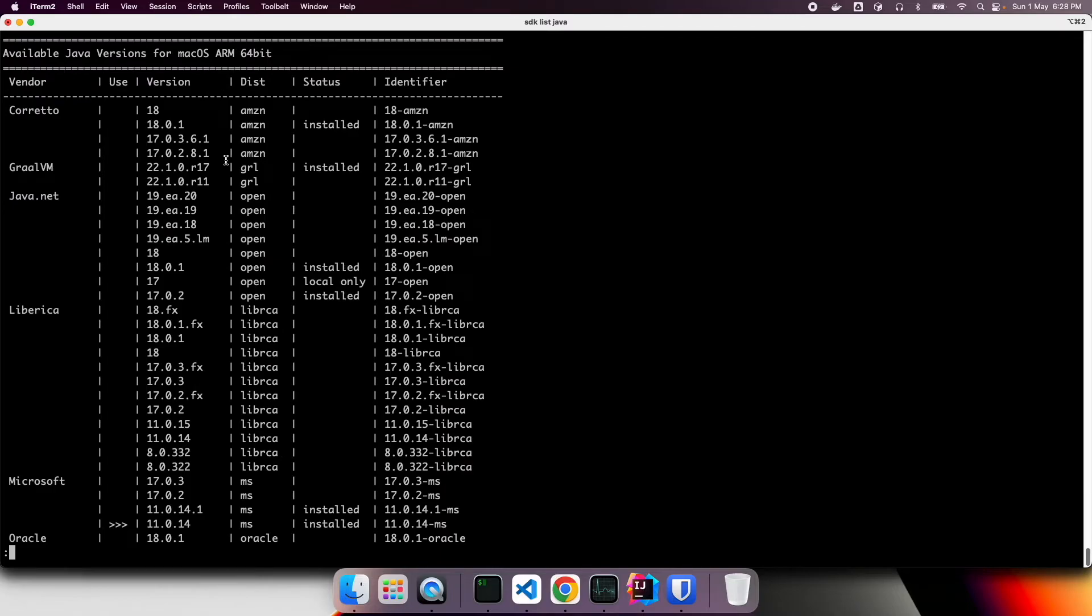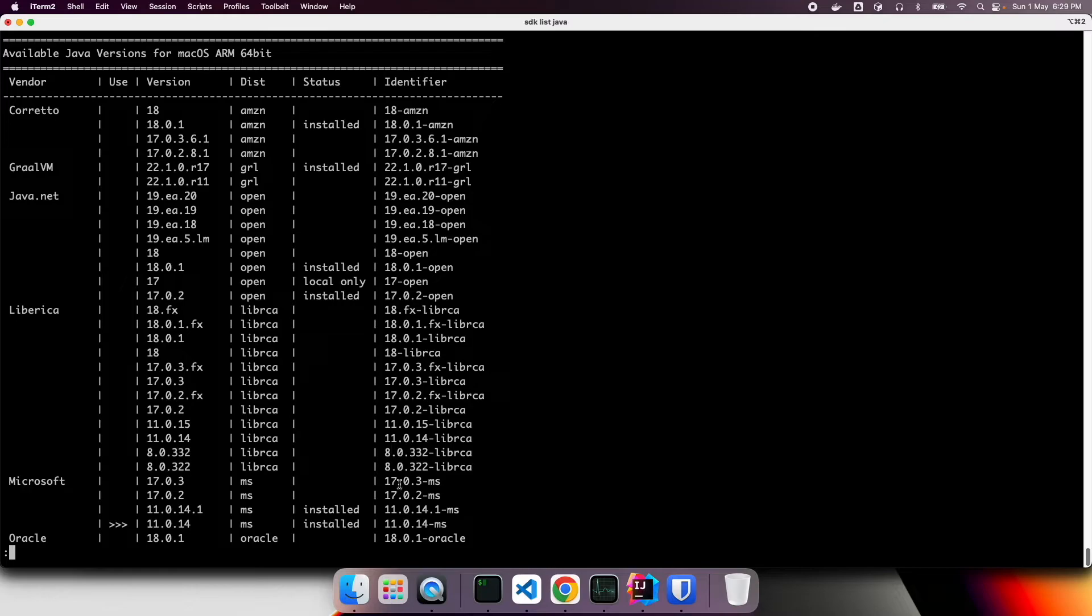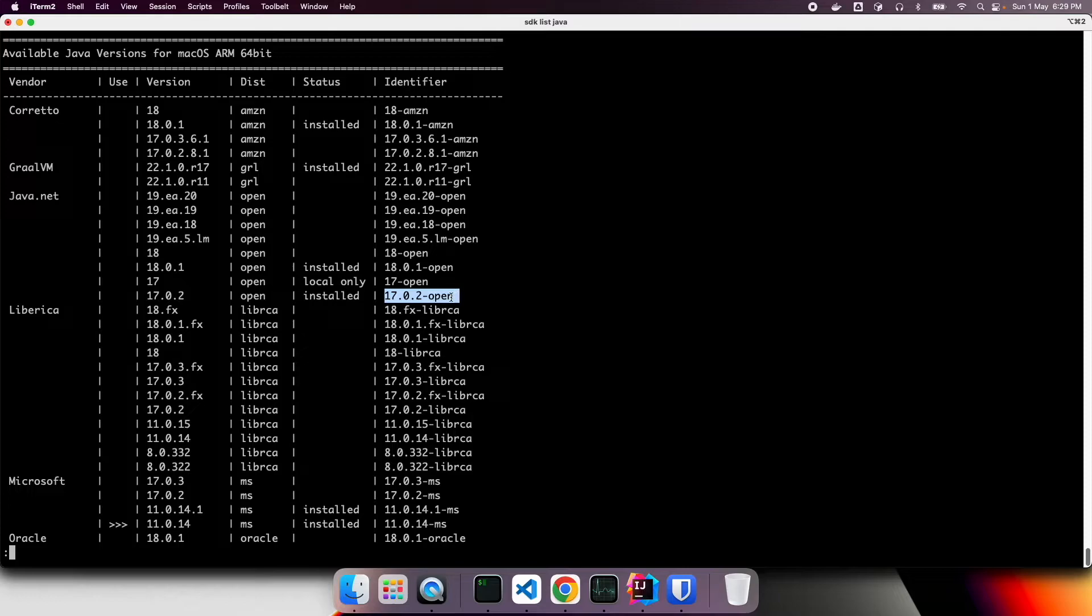And it is going to display what are all the versions I have already installed. So here, I have already installed 17.0 to open and also, okay, I'll take this and I will switch to use 17.0 to open.